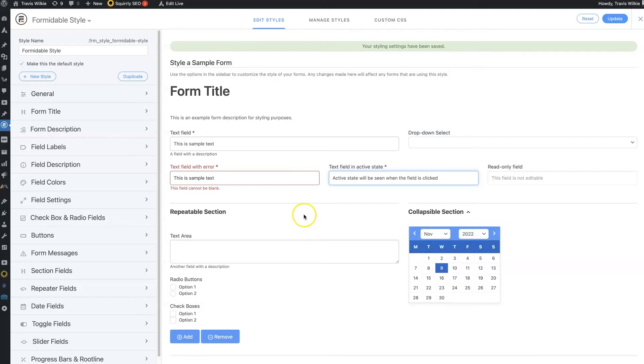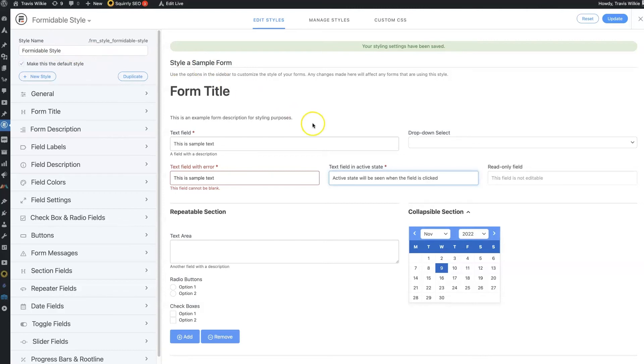And then they'll allow you to create templates. So this is just the basic style template here. You could create a second one and be able to have different styles for different forms.